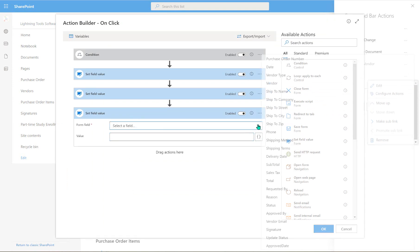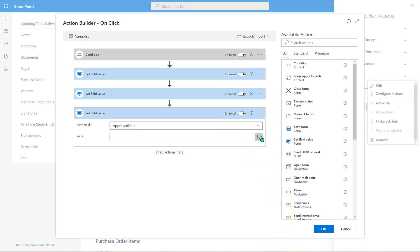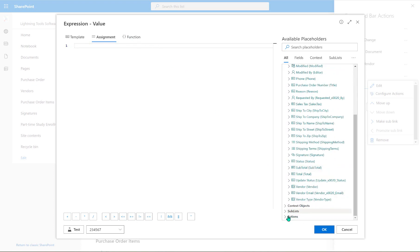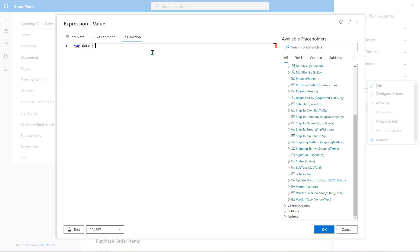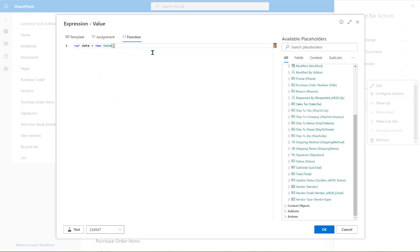We should be able to select our 'approved date' field. This time we need a small amount of code, so we'll jump onto the function tab — there isn't actually any context object that returns today's date. We need to get today's date using a small amount of JavaScript: we just create a variable called 'date', set it equal to today's date, and return it. That's a single line. We can test it and you can see it's returning the date and time — fantastic.